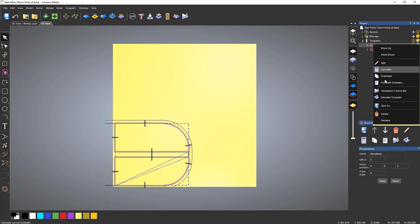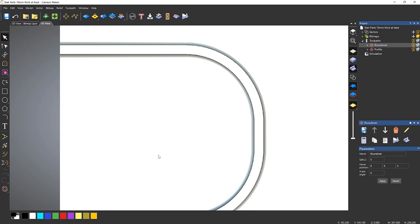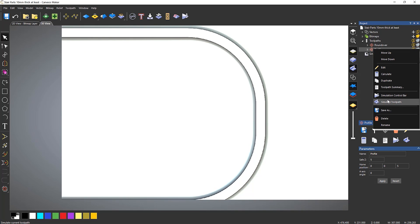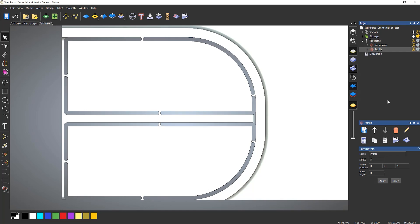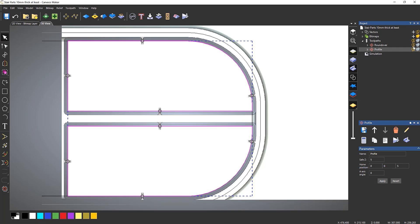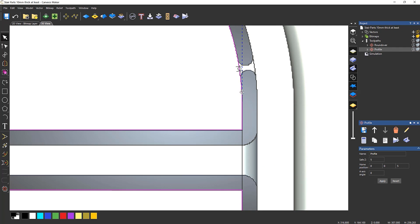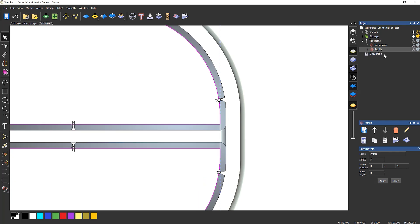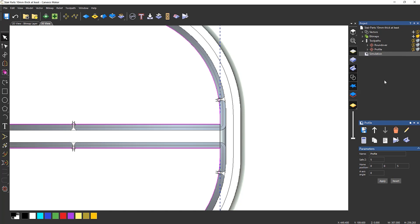Let's take a look at what this looks like. Simulate the roundover, then simulate the profile. You can see that the profile has actually taken the roundover out. If I turn on the vectors and turn off the toolpaths, you can see the vectors come up to here but the roundover is actually happening past the vectors - so the profile is cutting the roundover out. That's not what we want. There's a simple reason for this, which I'll show you in a second.